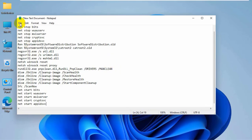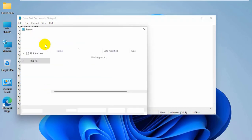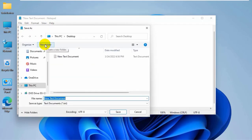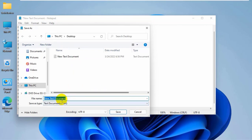Click on file. Click on save as. On this pop-up window, select the destination where you want to save it. I am going to save it on my desktop. Give a name with .bat. I am giving its name windows update fix.bat.